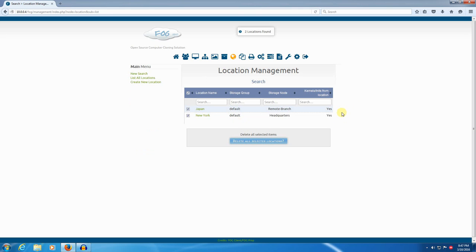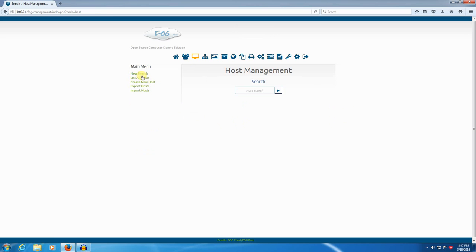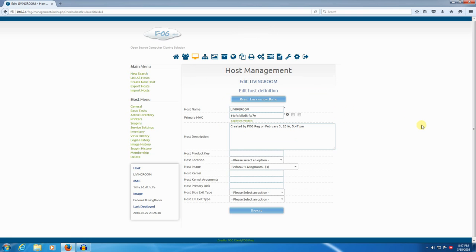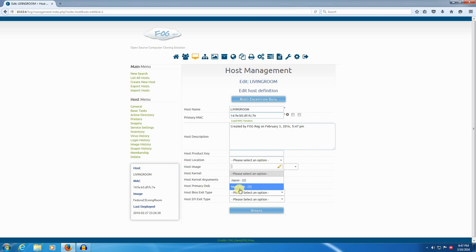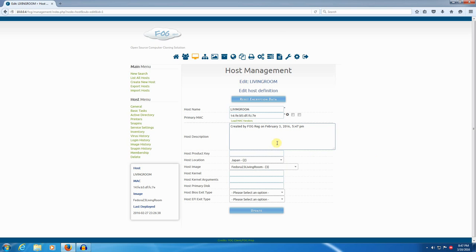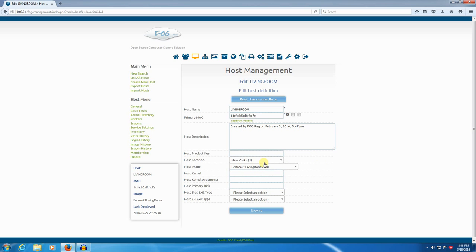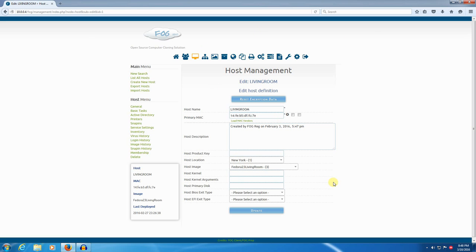So, now under host management, I can set locations on hosts. If I go to living room here, you'll see that I have a location drop down box. And if I click that, I have Japan and New York. Now, if I pick Japan, that means every time this computer images, it will always use this location only. And storage nodes in this location only. And because I'm serving kernels and inits as well for this location, it will also get the kernels and inits from this location only. If I were to pick New York, then it would use the New York storage node, which happens to be this server here. And it happens to also be the master storage node. I'll click update.